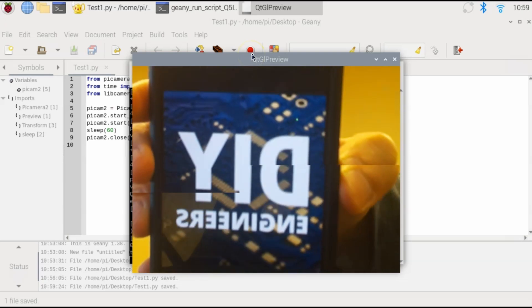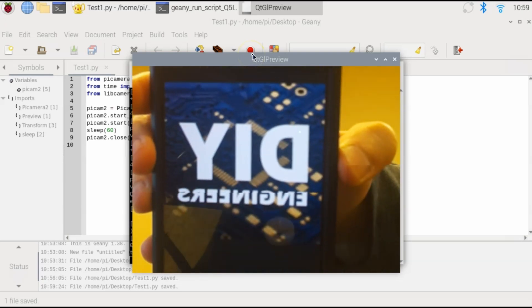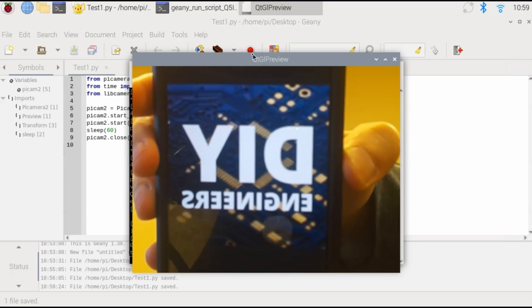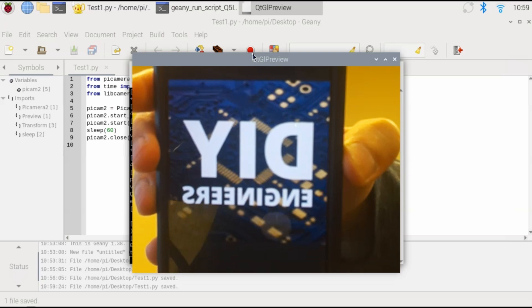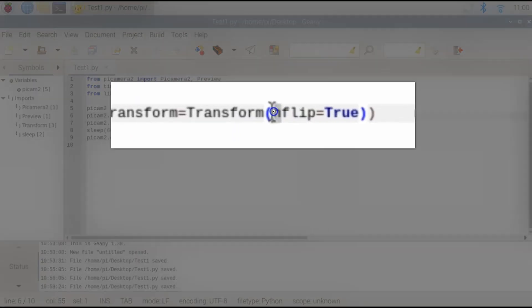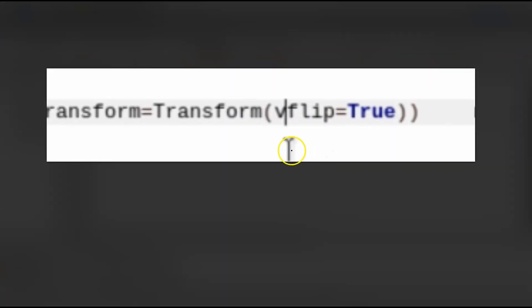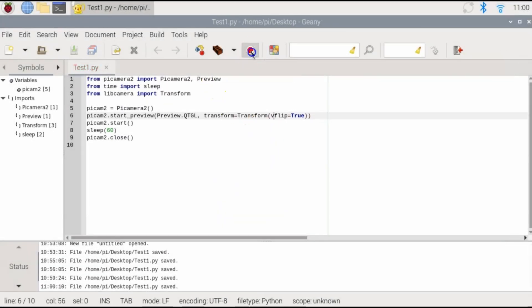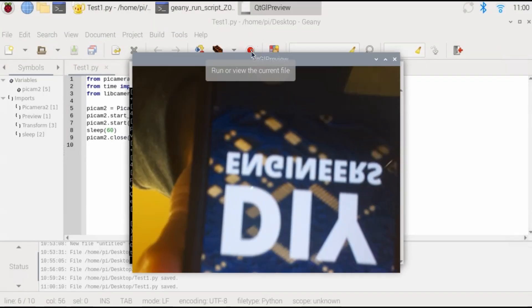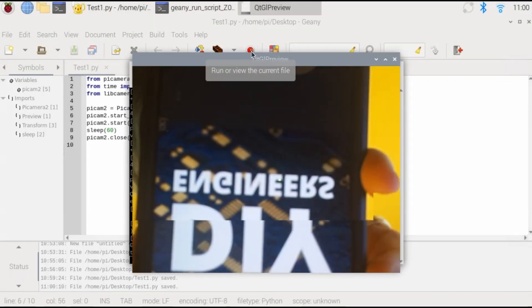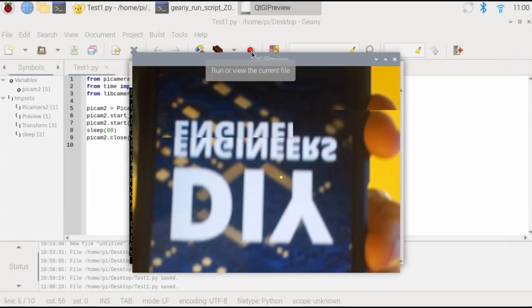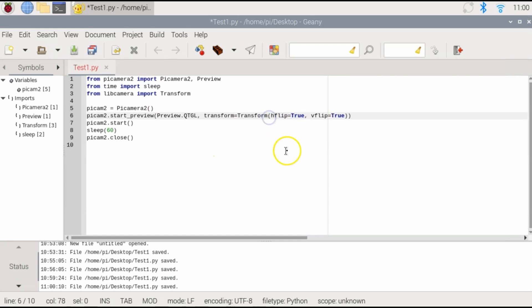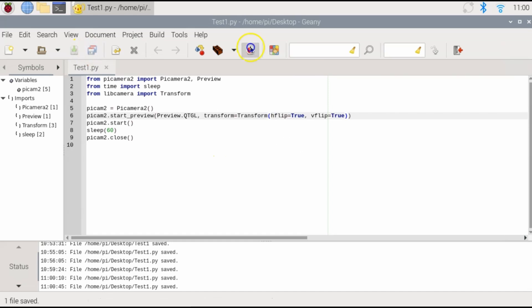So as you can tell, the image is flipped horizontally. If I wanted to do just vertically, and if you wanted to do both, just enter both in the parentheses. So let's save that and run it.